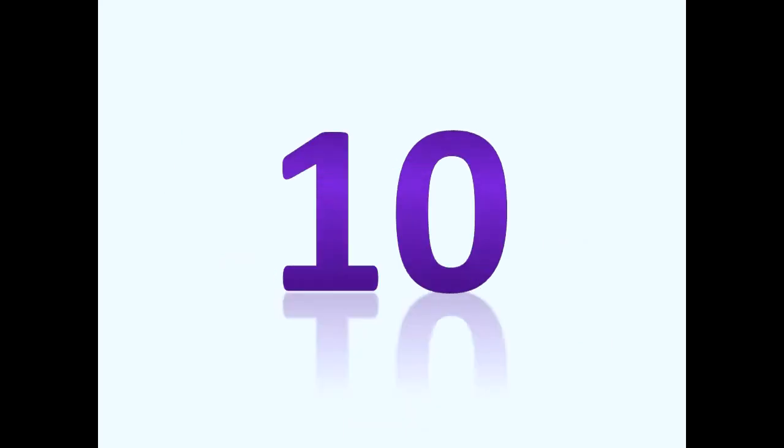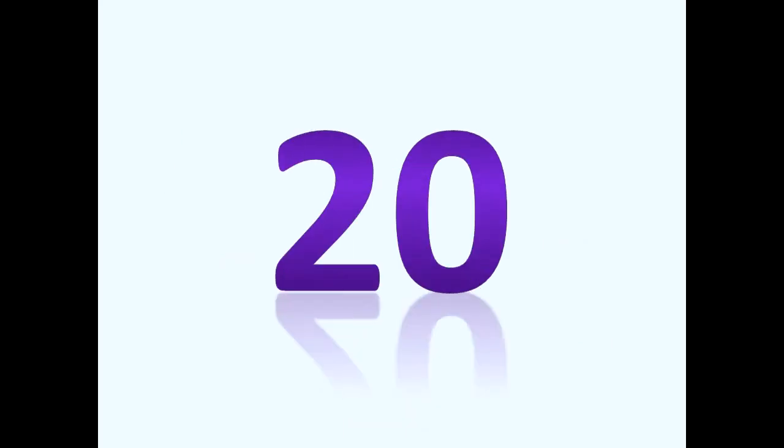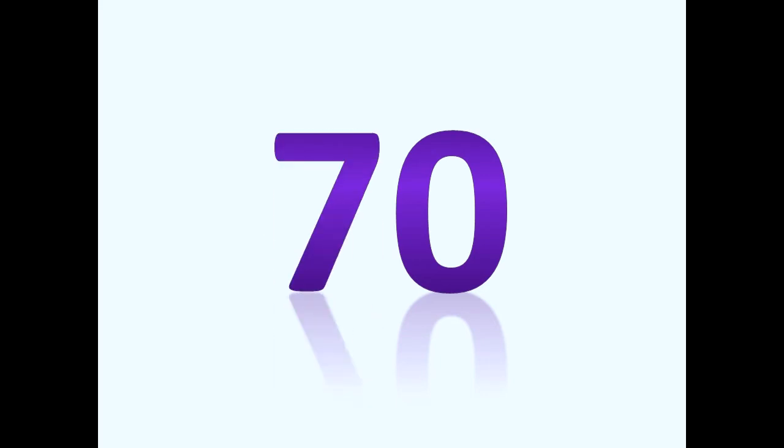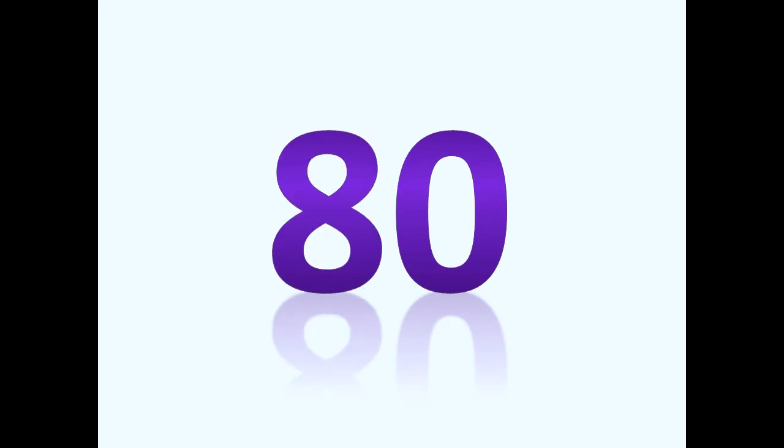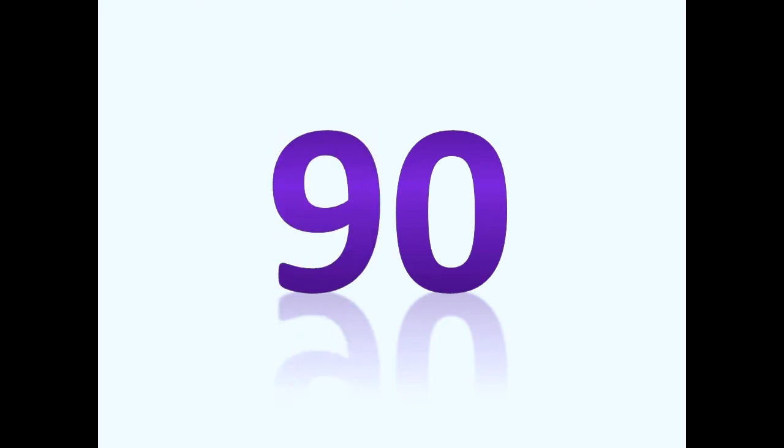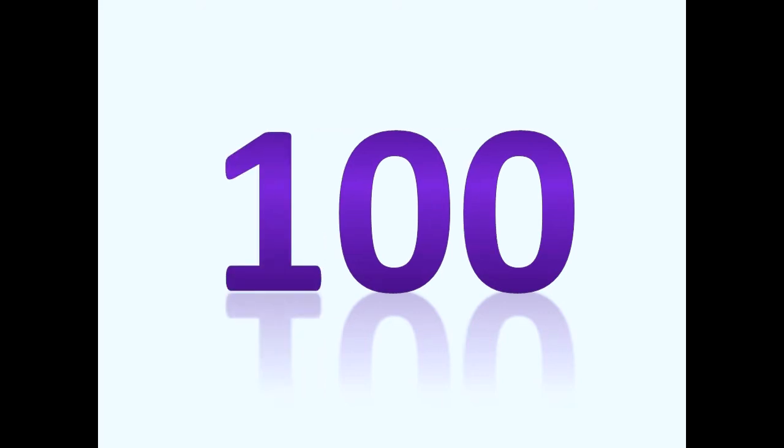Please count again. Ten, twenty, thirty, forty, fifty, sixty, seventy, eighty, ninety, one hundred.